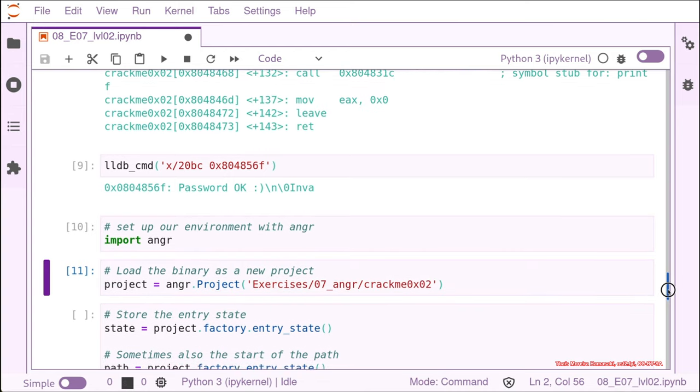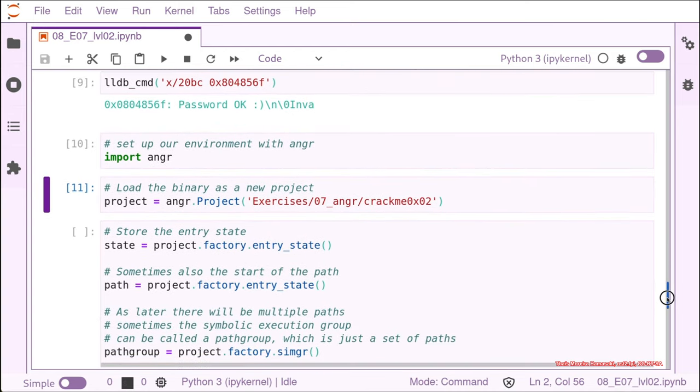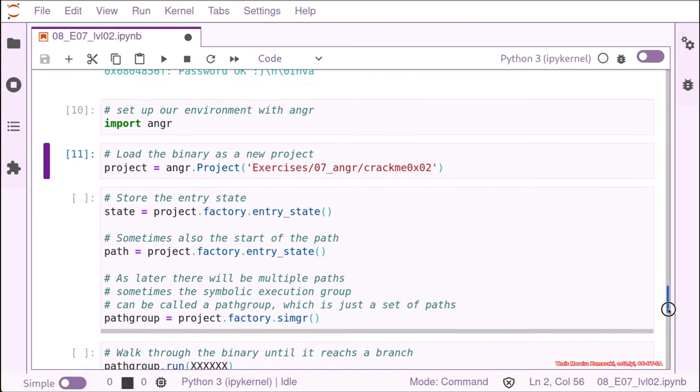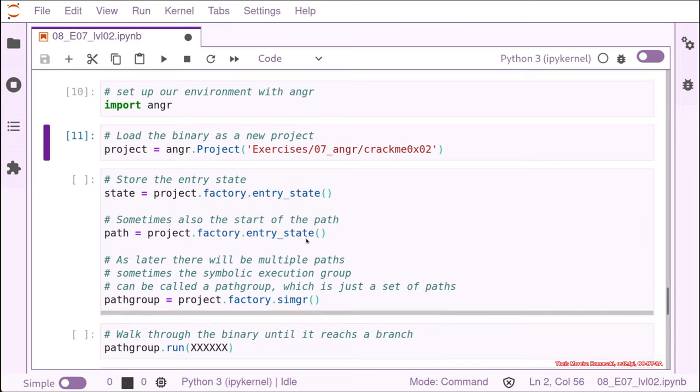The next thing that we need to do is to define the entry point of the program. And then all the paths that it's going to be explored by angr. So the first thing that we do is store the entry state that it's like right now before even starting execution. So it's really the main, the entry state is the entry point of the binary. Sometimes we also call it the path because it's the start of the path. But they are just this different number of names for the same point on the binary. And as we saw before, we had at least two possible paths. The one that says the password is okay and the one that is saying password is invalid.